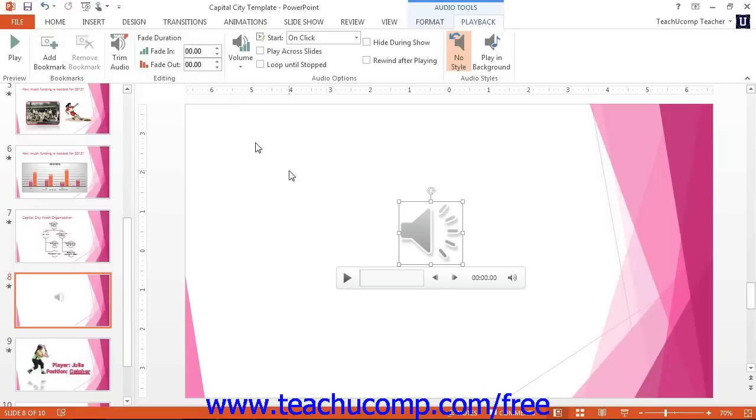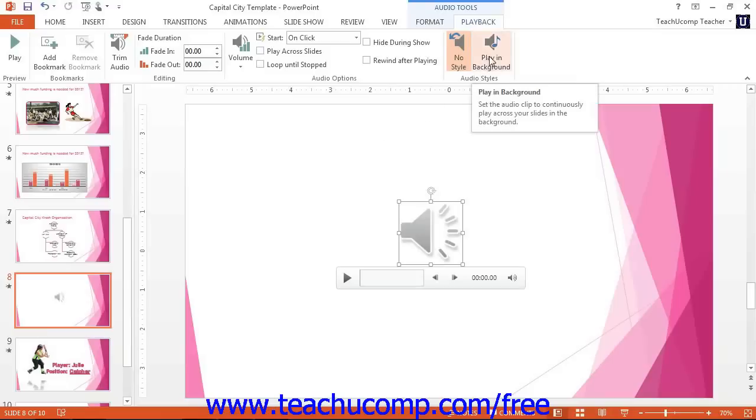If you would like to have the audio play as background music across your slides within your presentation, then click the Play in Background button within the Audio Styles button group on the Playback tab within the Audio Tools contextual tab within the ribbon. Doing this will set all of the necessary options for that feature within the Audio Options button group for you.